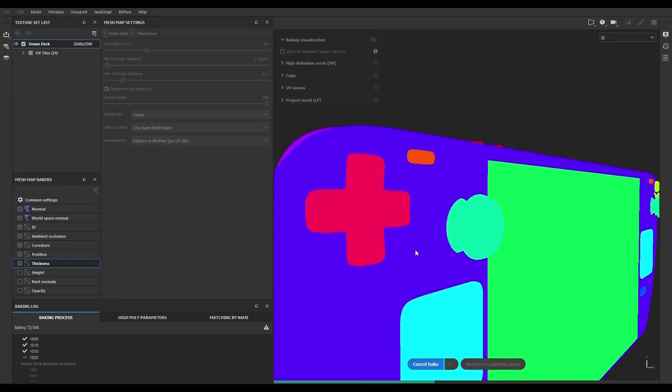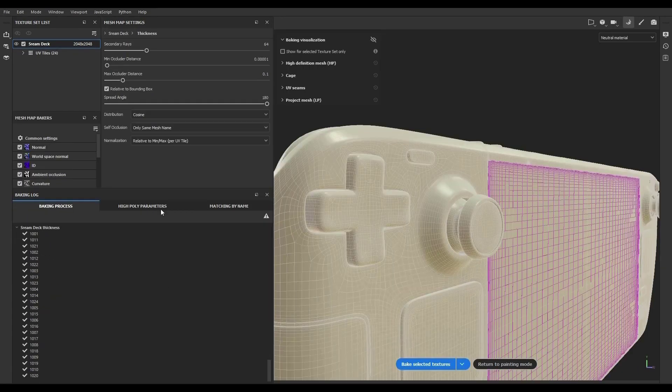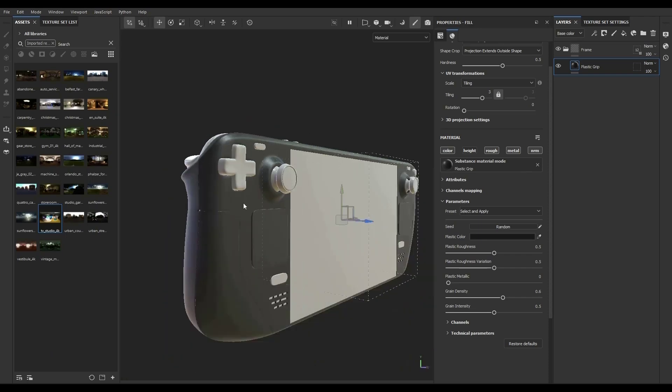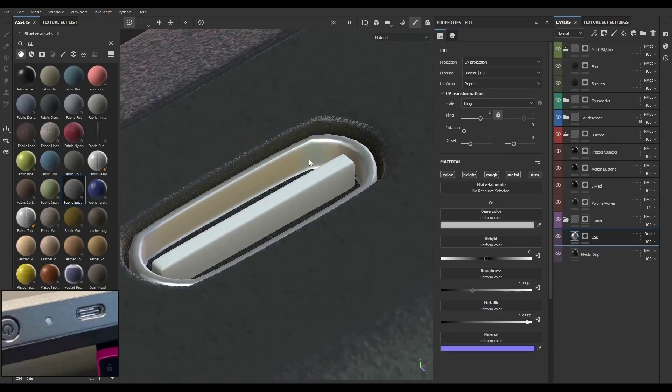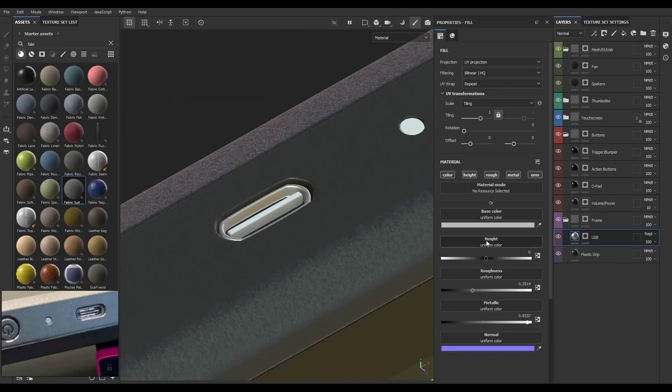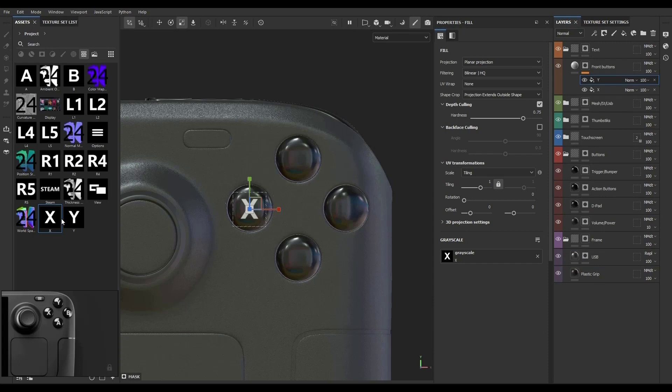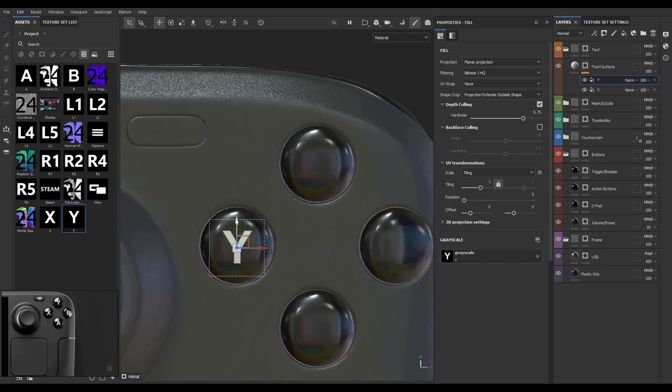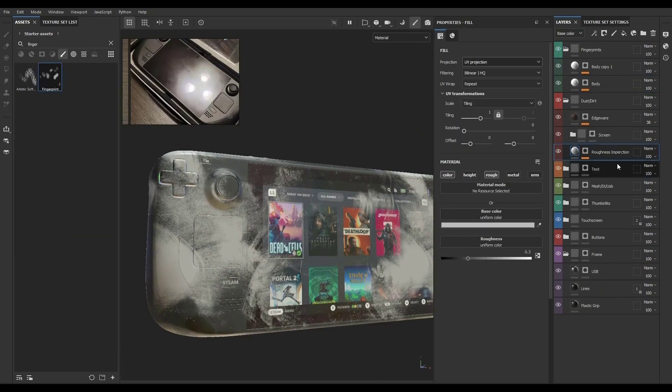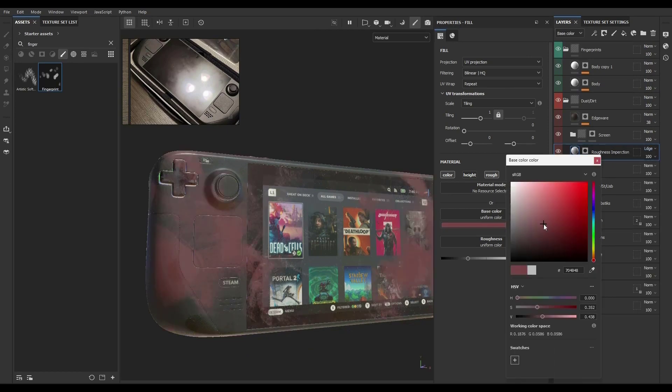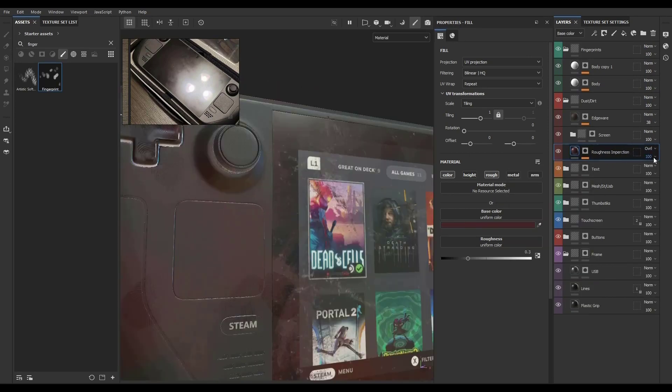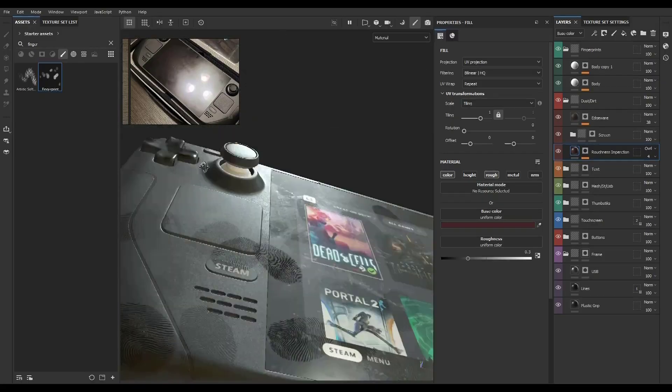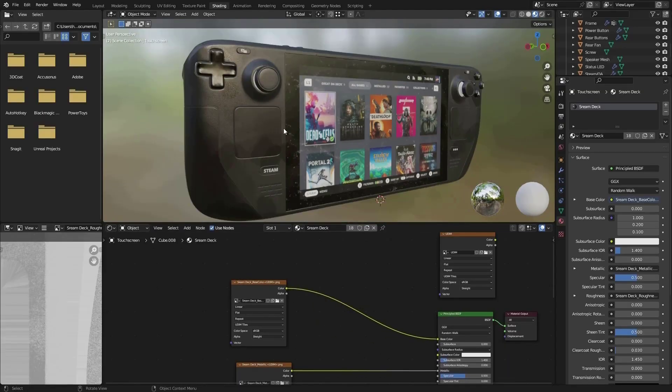We'll start the texturing process with the new baker to bake mesh maps. We'll learn how to make different materials for each part. But that's not all—we'll also create detailed dirt and dust to make the final product seem more realistic than ever before. Then we'll export our textures to use in Blender.